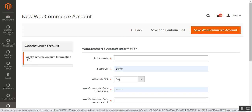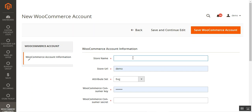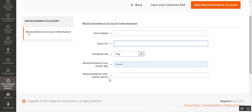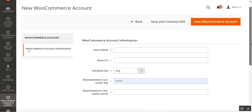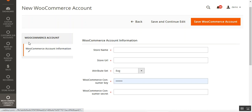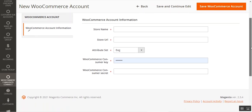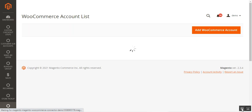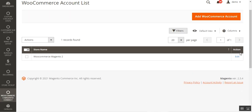The API keys shown earlier need to be entered here under the Consumer Key and Consumer Secret fields. For a new account, you will enter your store name, set up your store URL, choose the attribute set, enter the consumer key and the consumer secret, then tap Save and Continue Edit. After saving, a few more options will appear under WooCommerce Account Information.